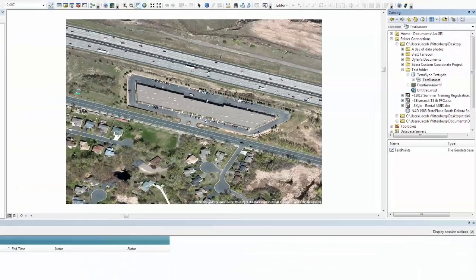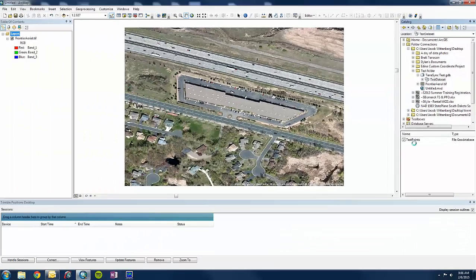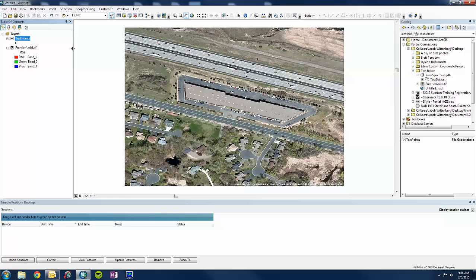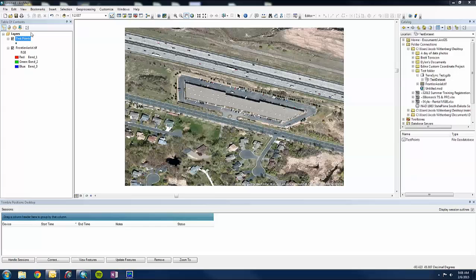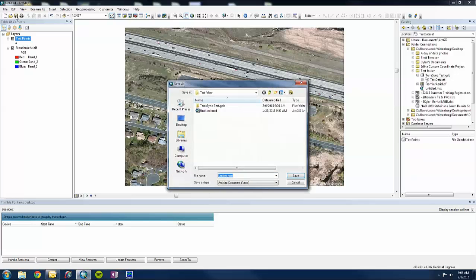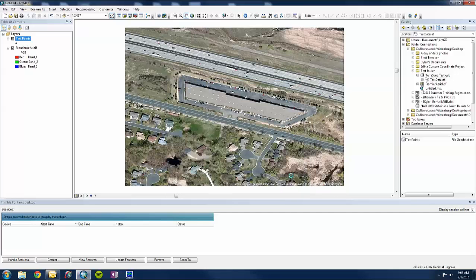So now we have a feature class that is empty of data, but it has our schema in it and it has been added to our ArcMap document. So what I am going to do is save our ArcMap document to our computer. And I am just going to call it Test for TerraSync and save.